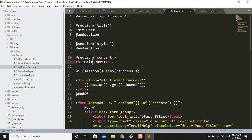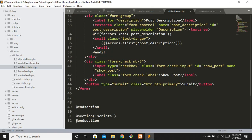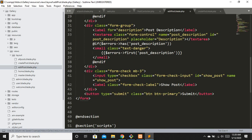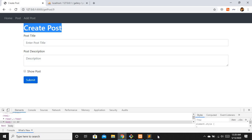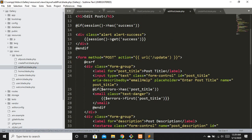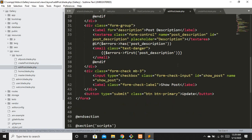Everything else remains the same. We only need to change the route - this form is going to hit the update route when submitted. Let's change the submit button label to 'Update'. We have our CSRF token in place since we are using the POST method.